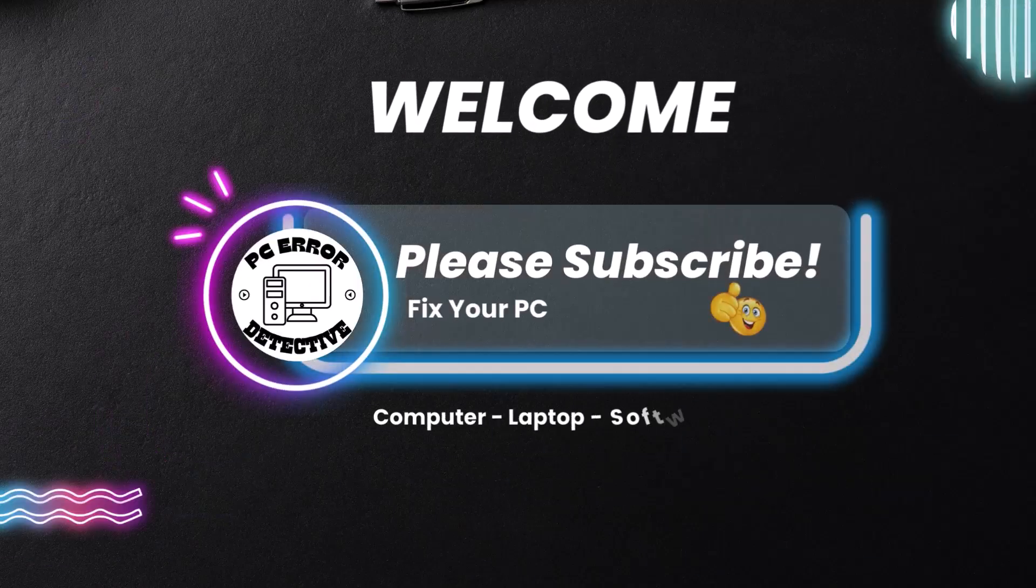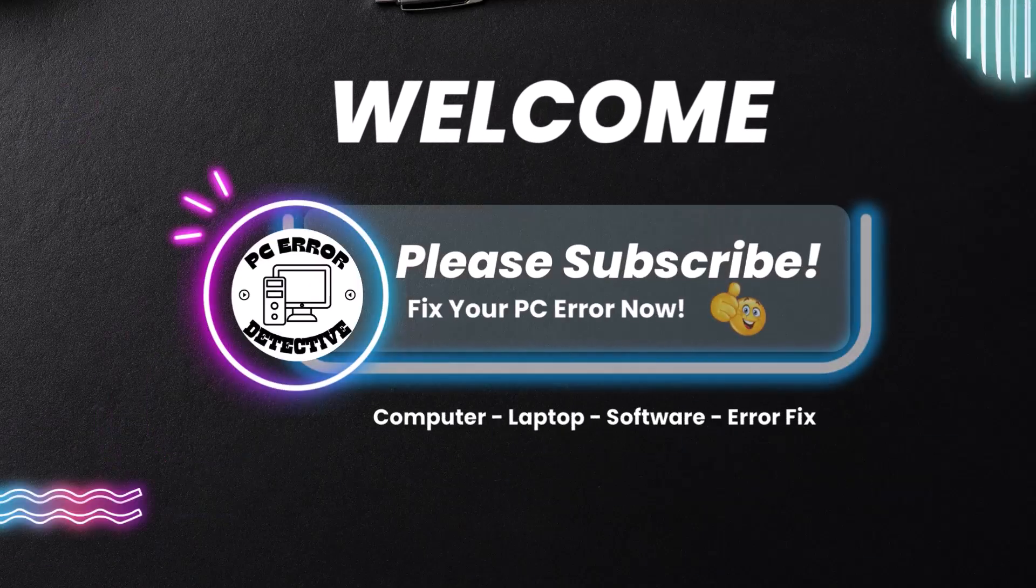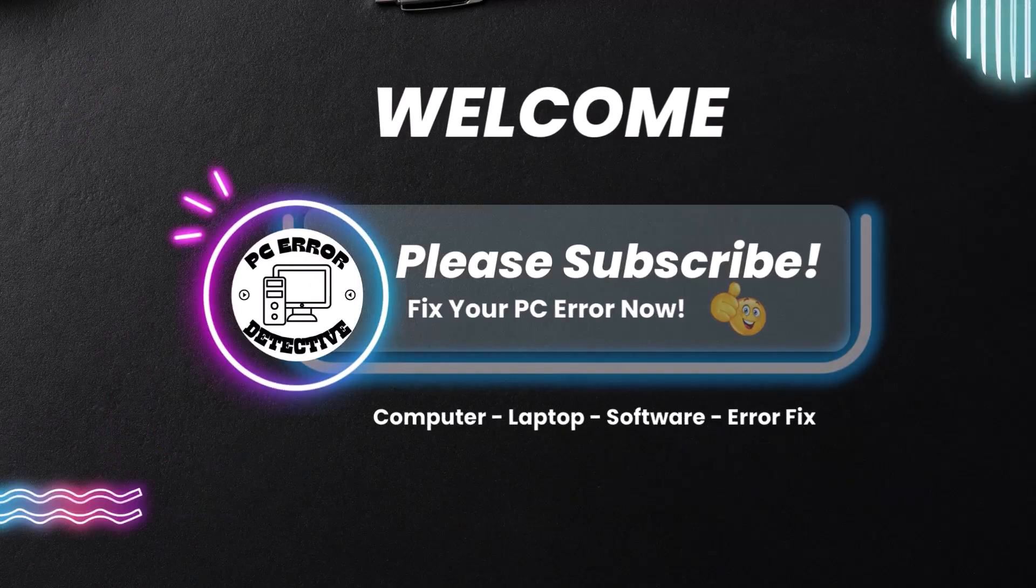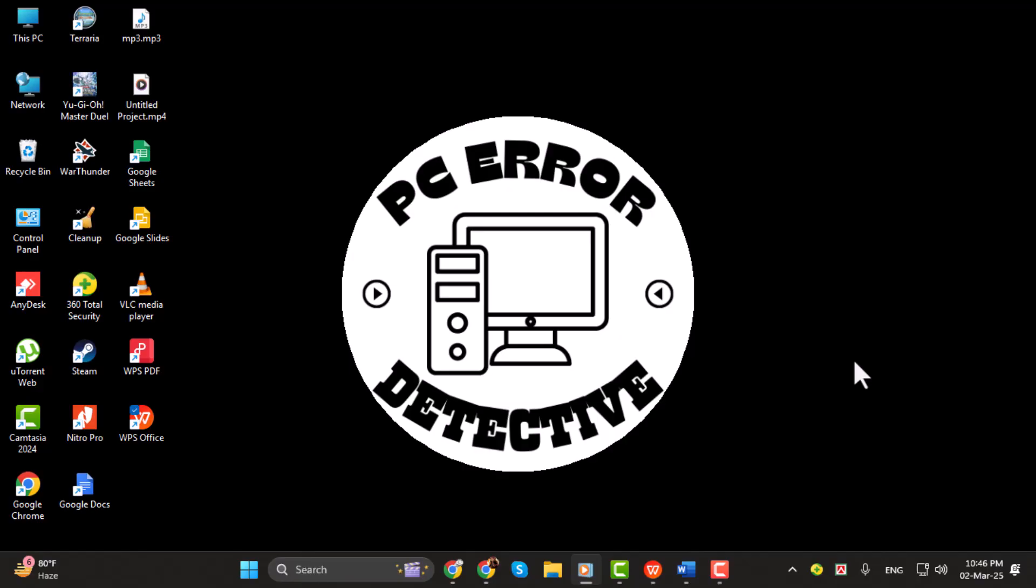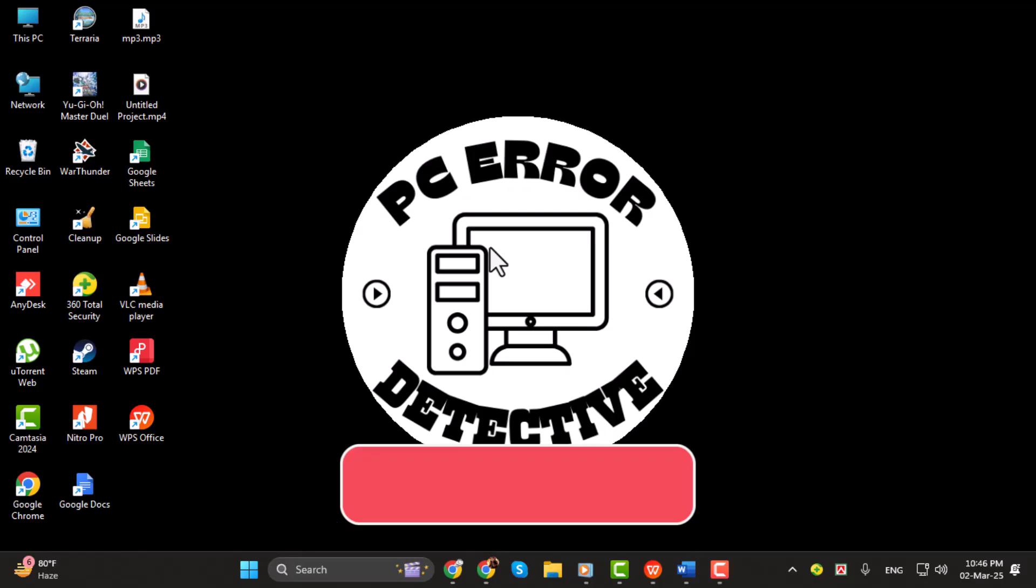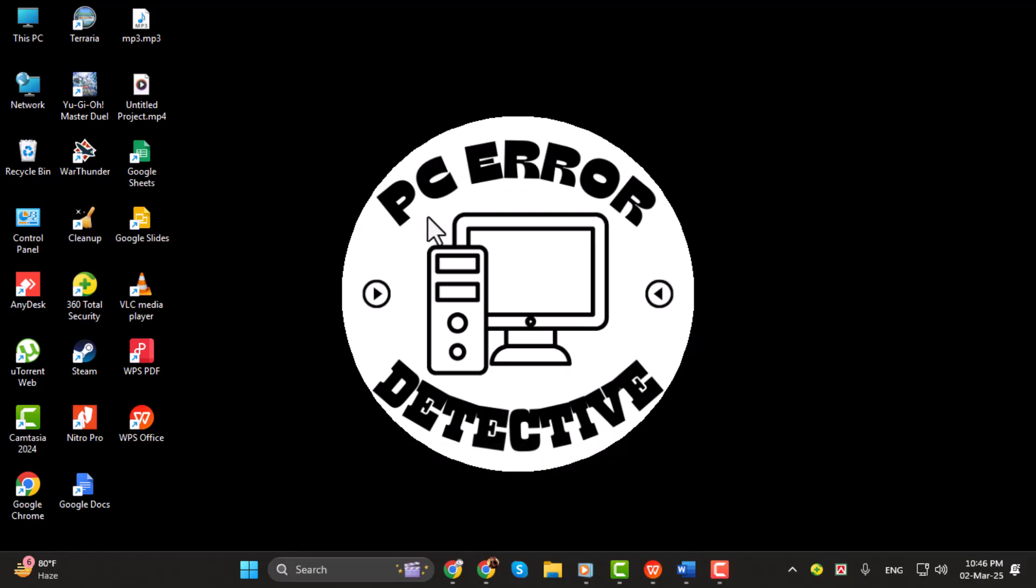Hi, I am from PC Error Detective. In this video, we'll guide you through how to open a WPS file in Word, step by step. If you find this guide helpful, make sure to subscribe to the channel and give this video a like.